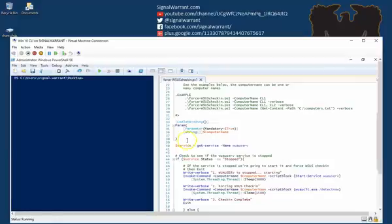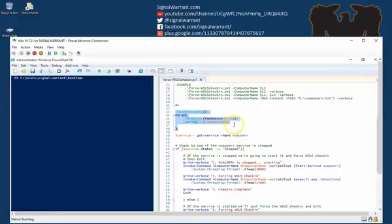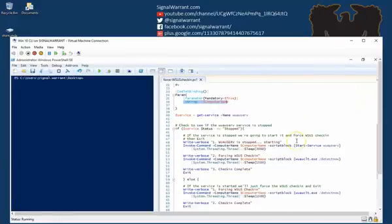I'll walk you through first the script, how it works, and then a demo of how you can use it. This top portion here is just defining the parameters for the function. The only parameter we have is computer name, and that'll be a string.